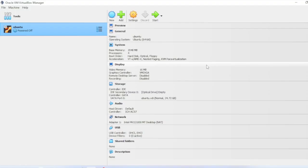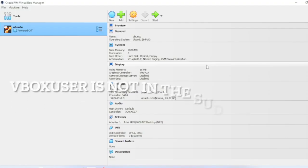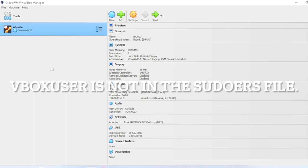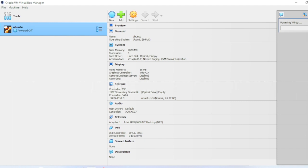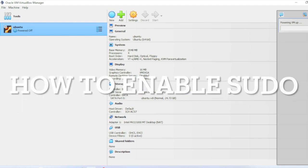Hi friends, in this video I'm going to show you how to fix root login. I recently installed Ubuntu and I was trying to log in as root user and I'm getting some error, so I'm going to show you how to fix that. This is my Ubuntu machine.